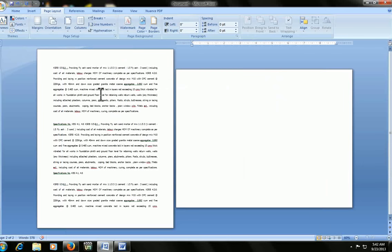You see, this is the portrait and this is the landscape. You can type your table as per your requirement.